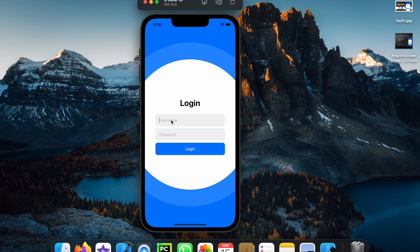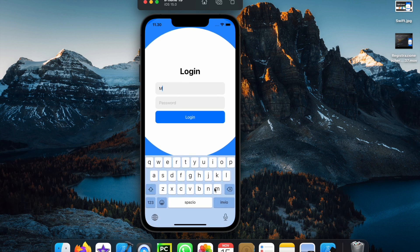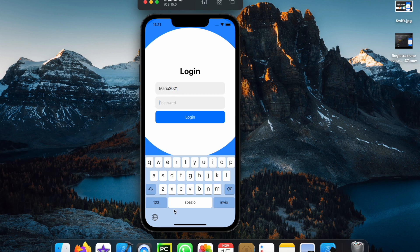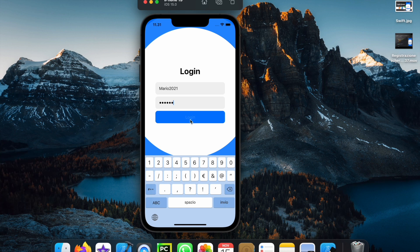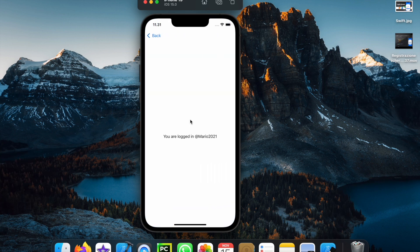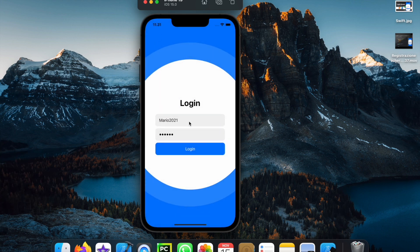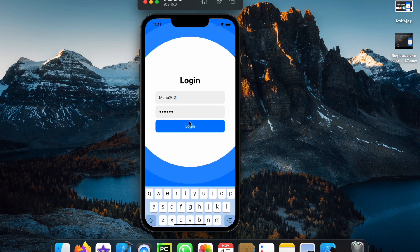We can go ahead and click on username and enter a username such as Mario2021, then enter a password which in this case will be ABC123. When we click on login, it's going to load and take us to the login page where we have Mario2021, and if we go back we can also simulate some wrong credentials such as putting a username that does not exist.